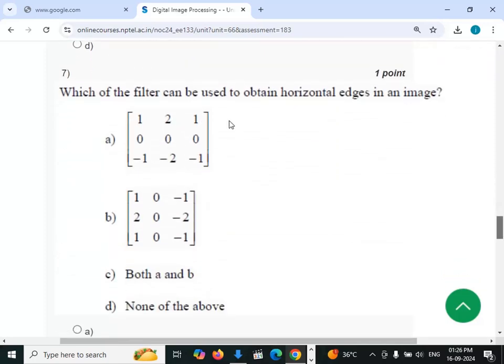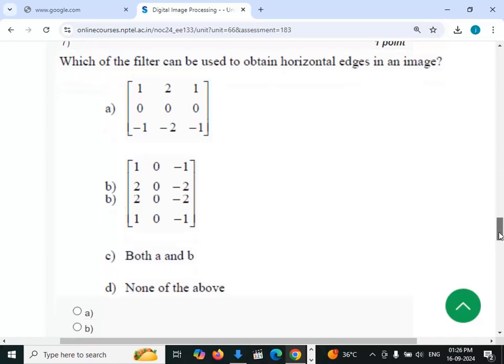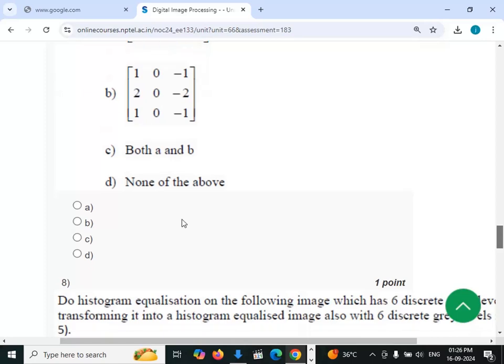Seventh question: which of the four filters can be used to obtain horizontal edges in an image? Option A can be used — option A.